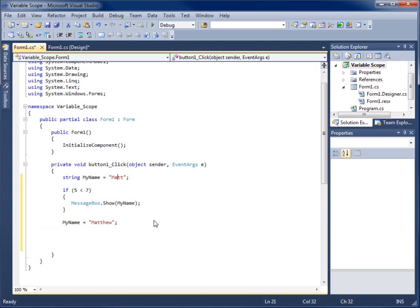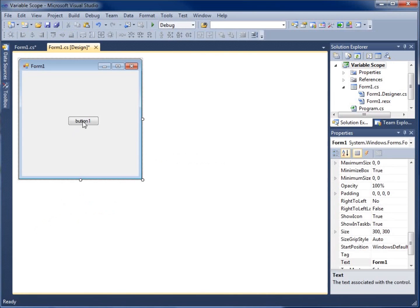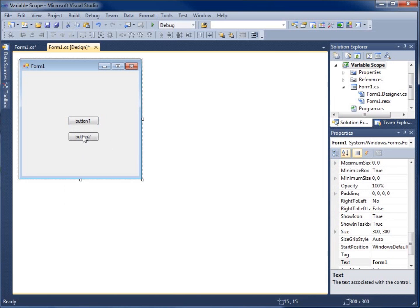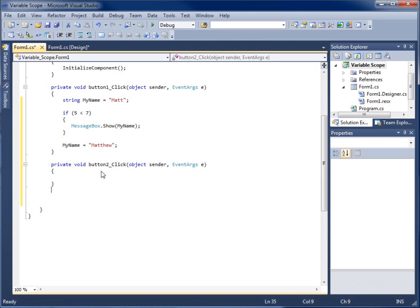Now I've got one other level that I want to focus on and that's if I want to use it in multiple methods. So I'm going to begin with this last one by creating another button on my form. I'm just going to do a control C and a control V. Now I've got button two. I'm going to double click it. You're going to notice that I've got a new method for the click event for button two.